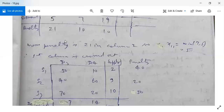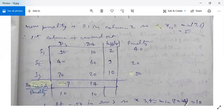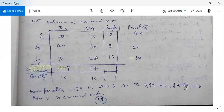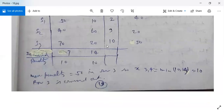After crossing out column D1, the remaining table shows columns D3, D4 with supply for S3 adjusted to 2 (was 7, allocated 5). The costs are 50, 10, 40, 60, 70, 20 with demands 7, 14 and supply 2, 9, 10. After recalculating penalties, the maximum penalty is 50. The lowest cost cell in the selected column has cost 20, so X34 = minimum(14, 10) = 10. Row S3 is now satisfied and crossed out.